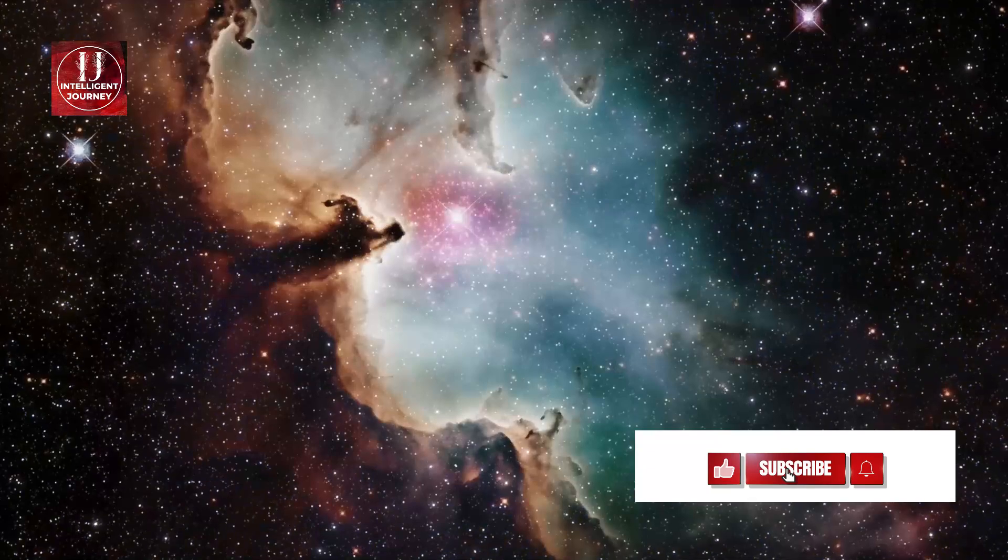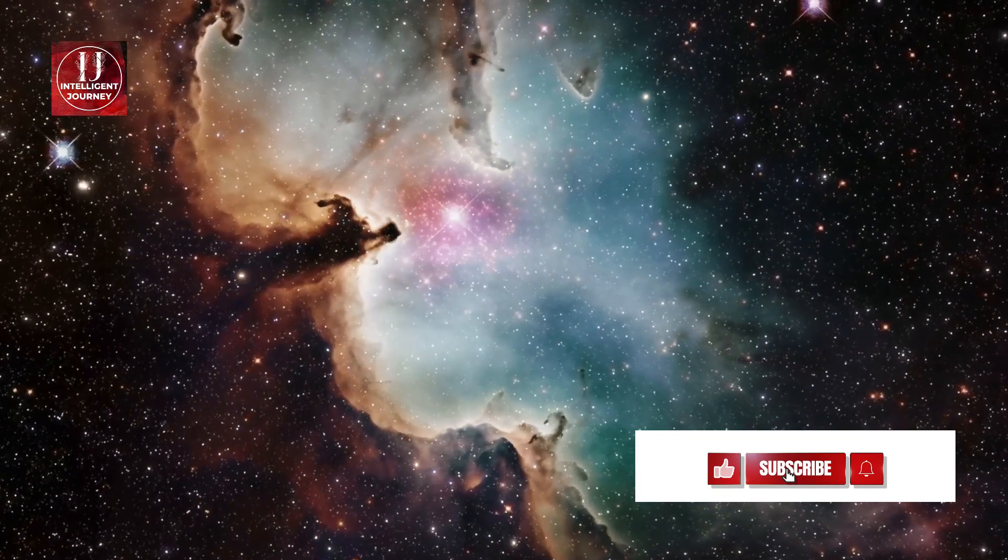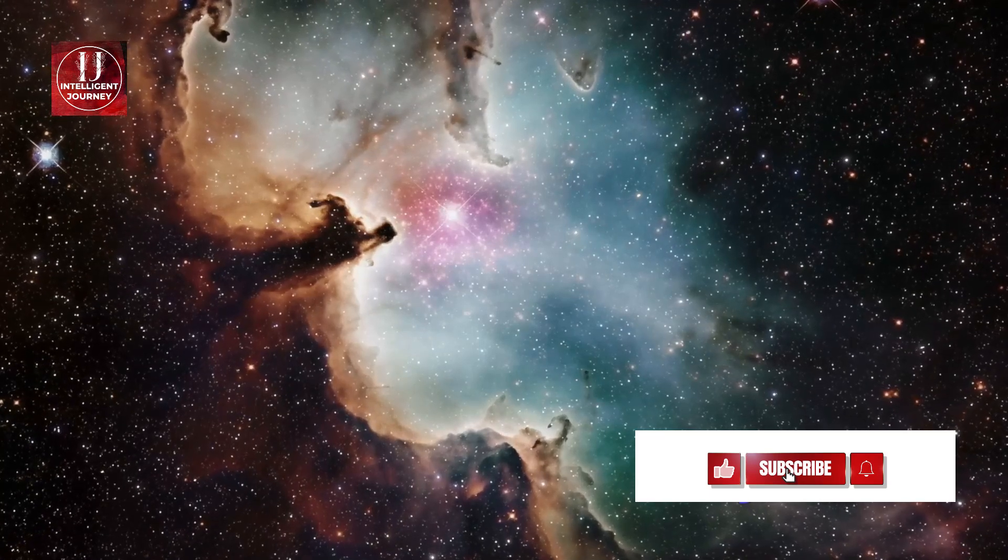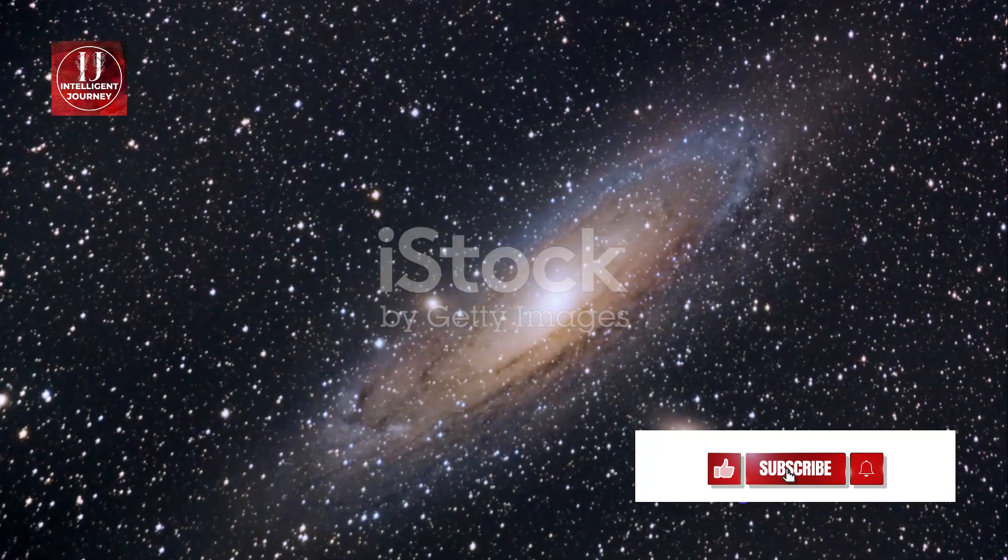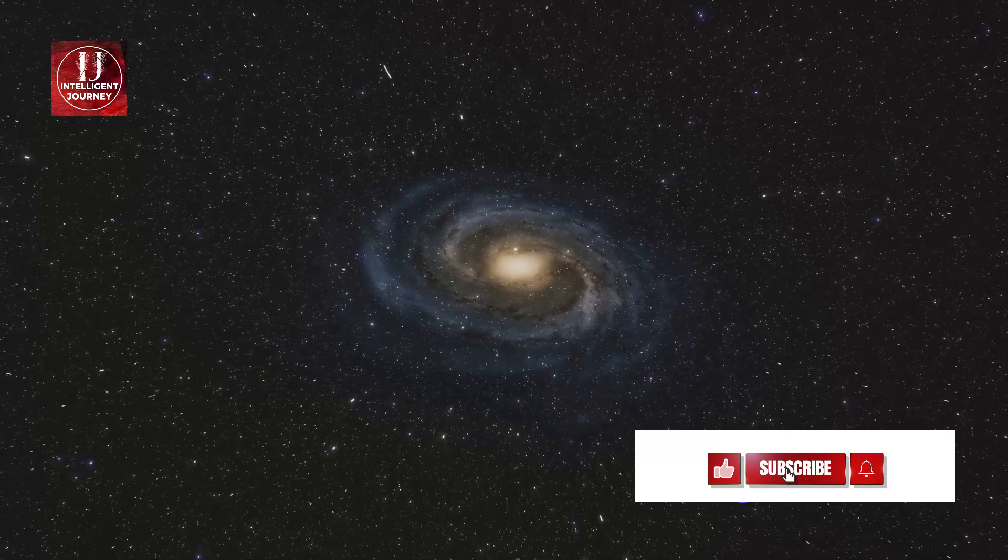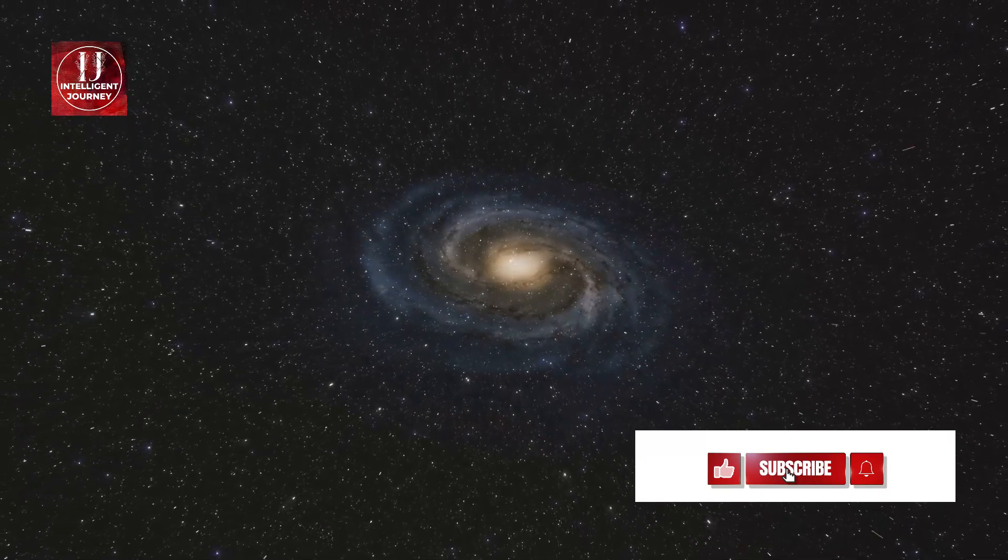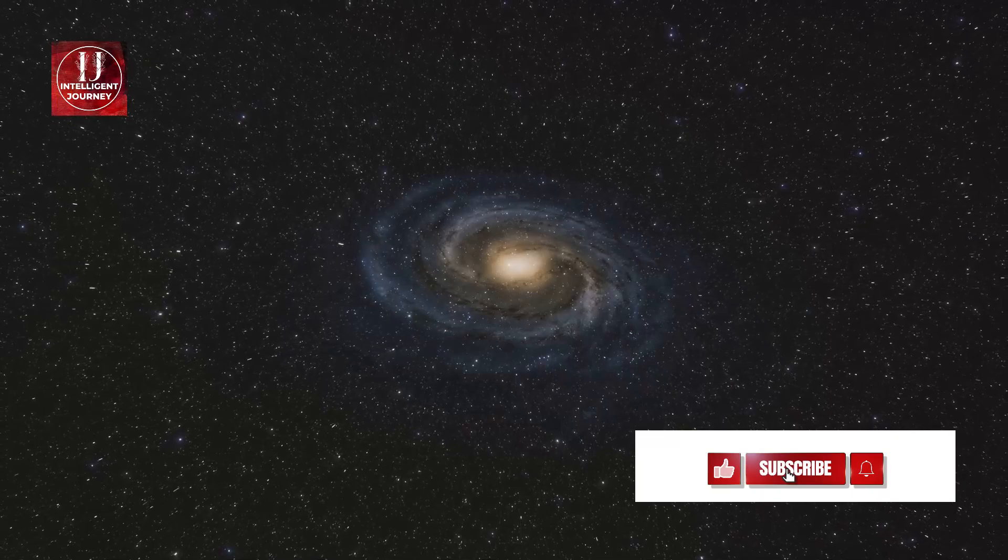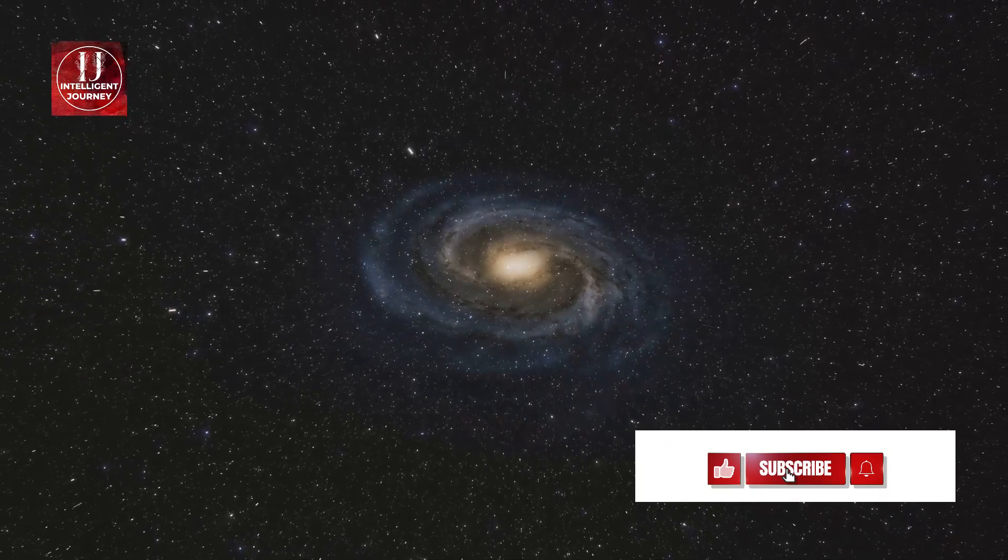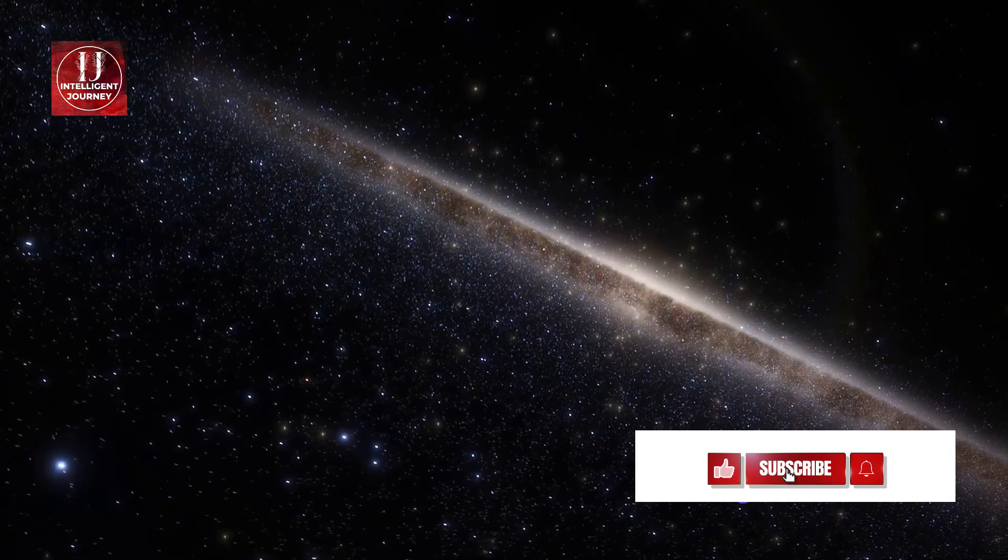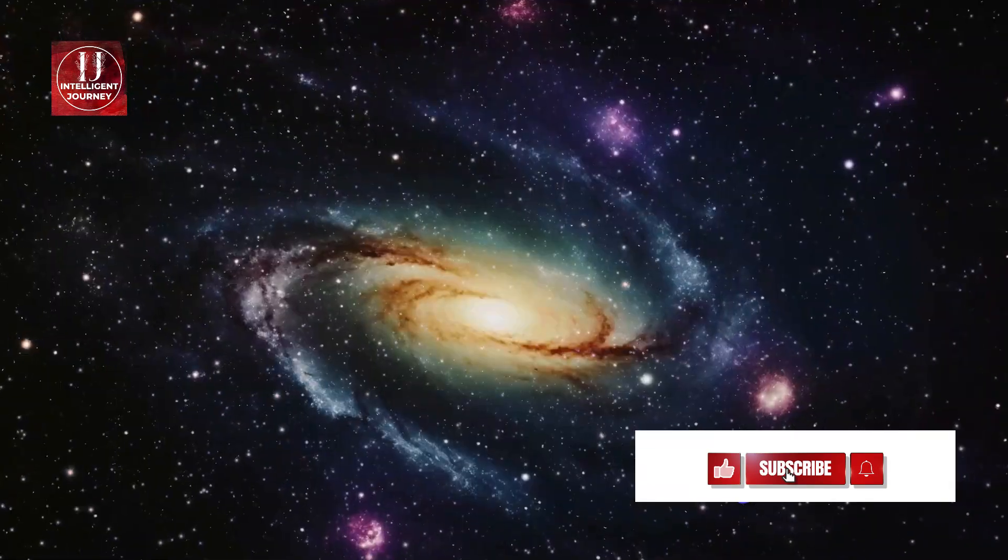This cosmic congregation is home to about 50 galaxies, all of different sizes and shapes, each with its own unique story to tell. But let's focus on the most significant member of our local group, the Andromeda Galaxy. Andromeda is the closest spiral galaxy to the Milky Way, and it's also the largest in our local group. It's a staggering 2.5 million light-years away from us.